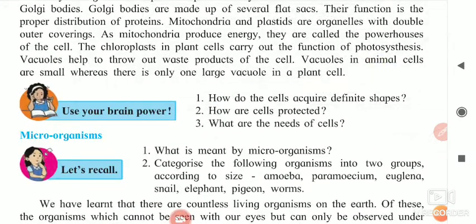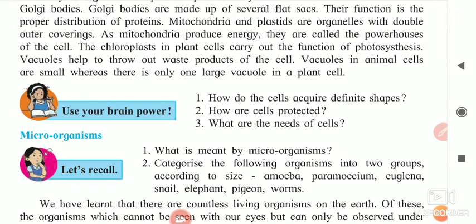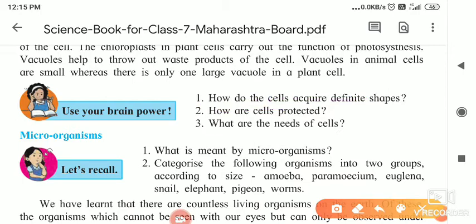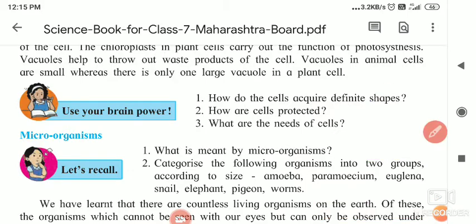How do cells acquire definite shapes? The shape of the cell depends upon the cell wall and the cell membrane, and due to this they get their shapes. How are cells protected? The plant cell is protected by the cell wall, and in the animal cell, the cell membrane is there. It controls the entrance and exit of material from the cell.